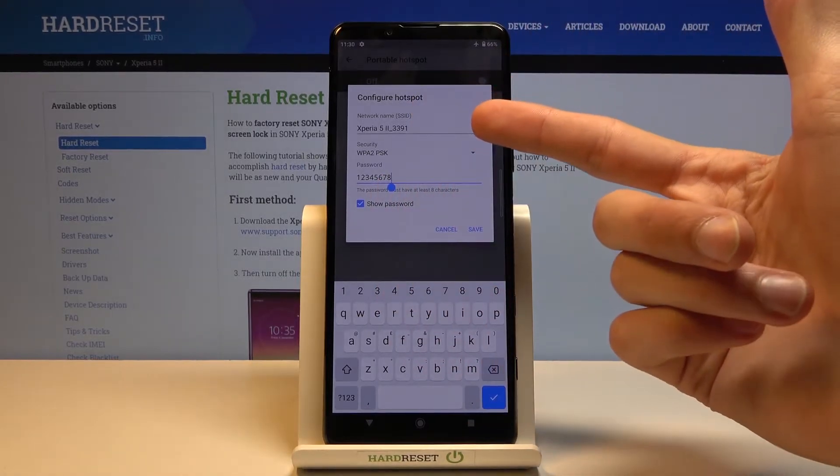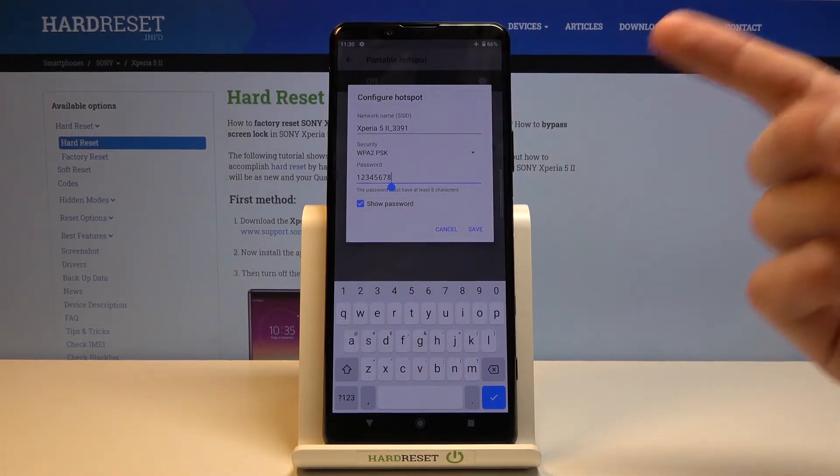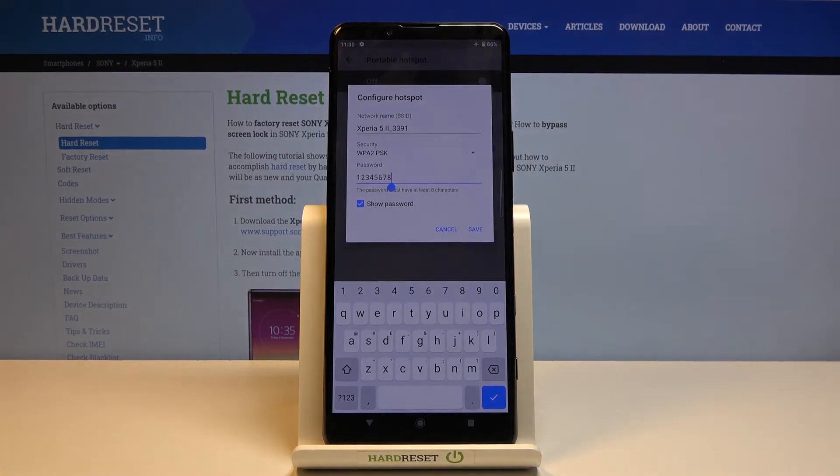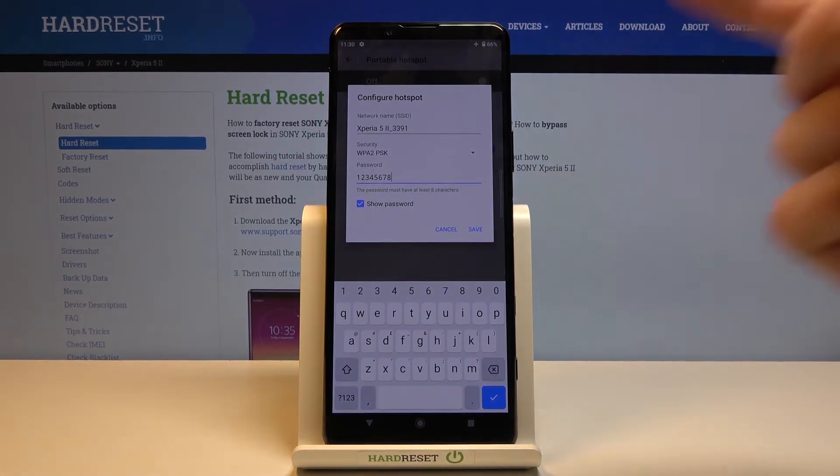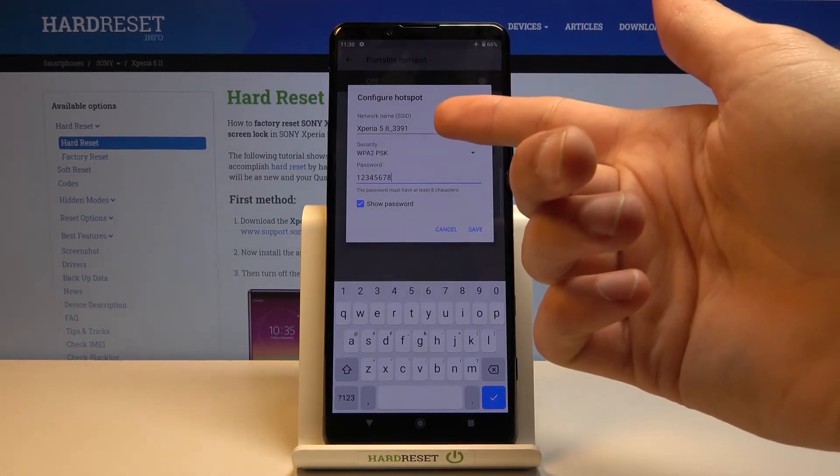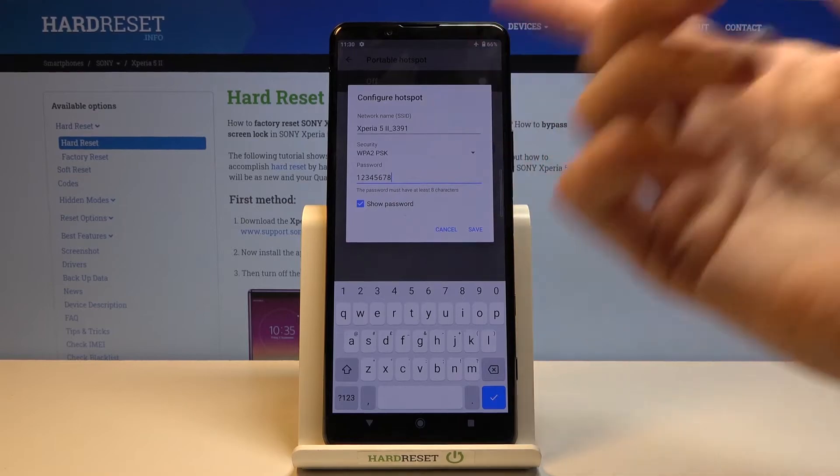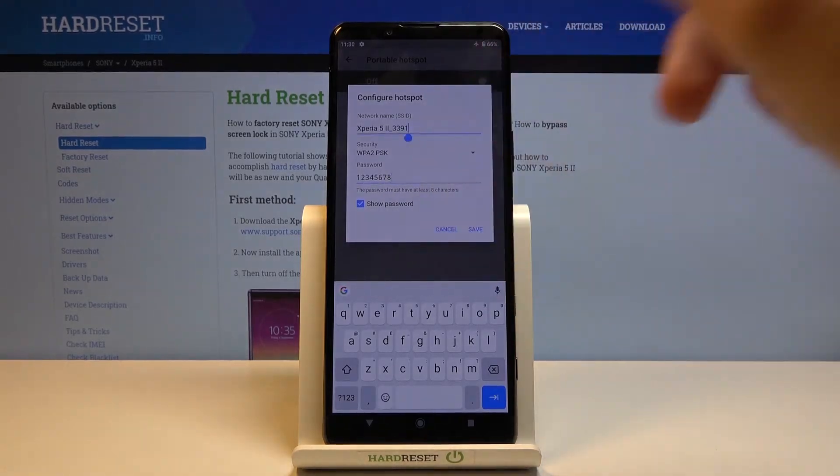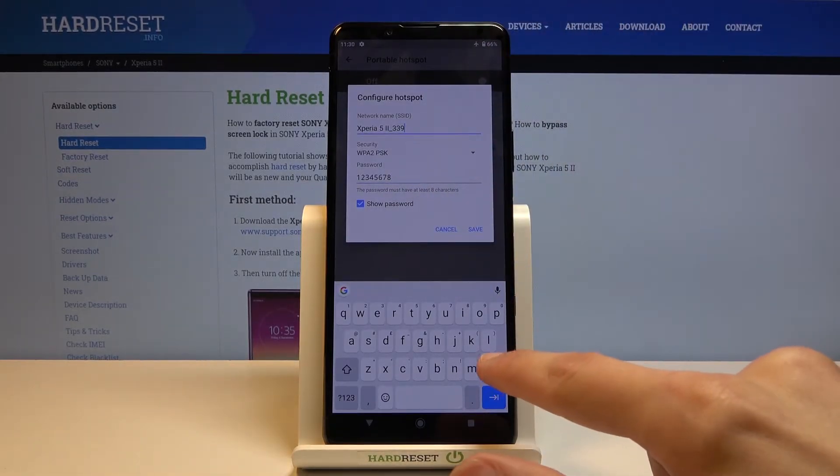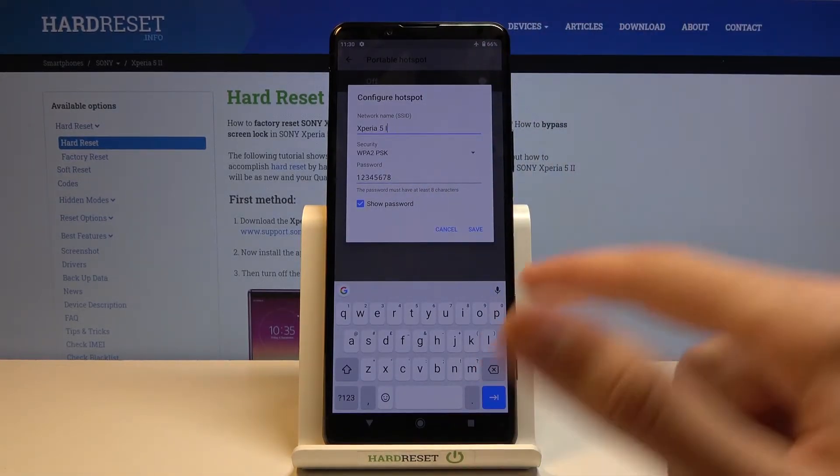Also above, we have the network name. This will just be the Wi-Fi name display. If you want to change it, you can change it, obviously. If you don't mind it, keep it as it is.